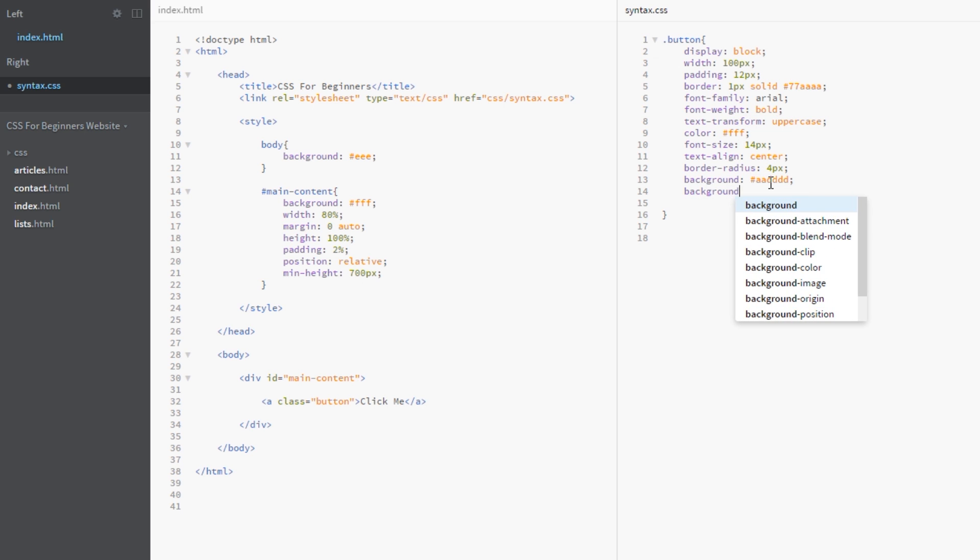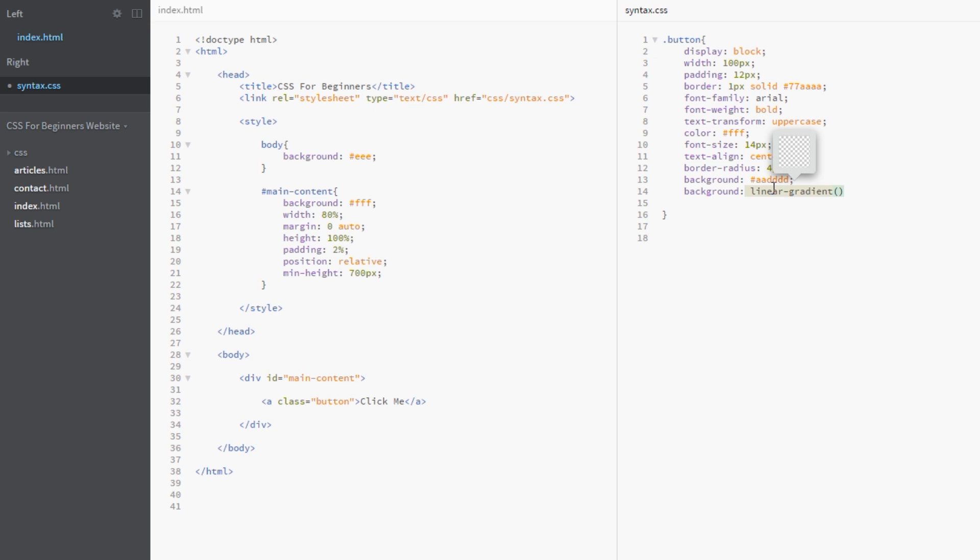So it's no big deal. To specify a gradient we simply write background again underneath this original background here. And we say we want a linear-gradient. Remember, a linear gradient is just a straight line. And this can be from top to bottom, left to right, etc. We give it these parentheses here and we're going to pass some values through in these brackets.